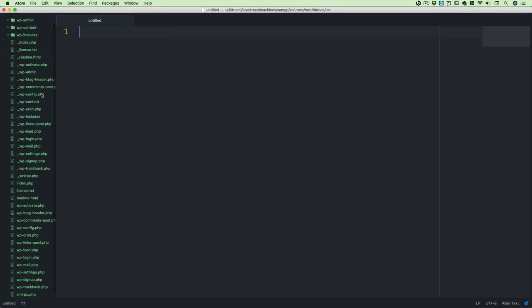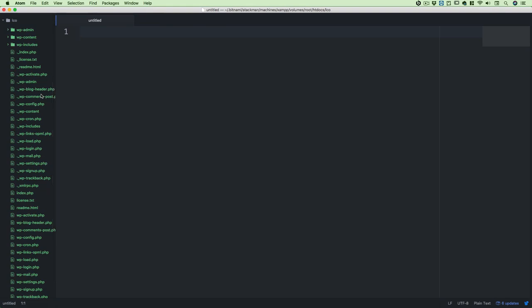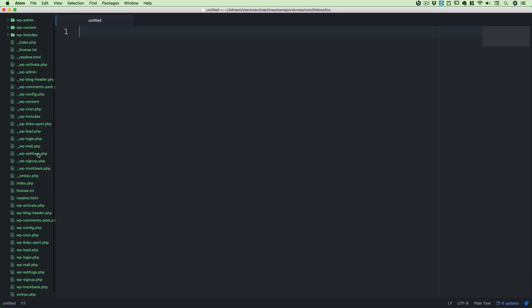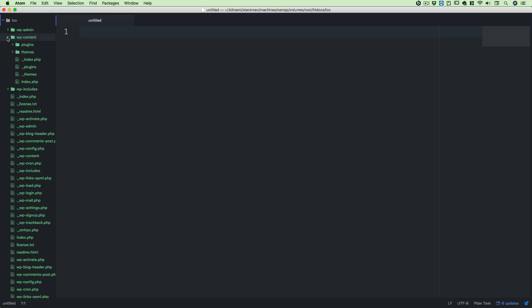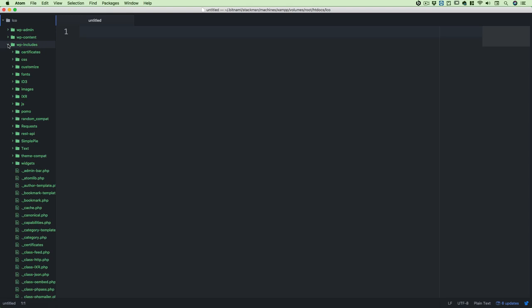As soon as you open this up, you'll see there are a lot of dot and underscore files which are not easily visible in your file system. You'll also notice there are a lot of things here, but there are just three main folders. Interesting — there is wp-admin, which handles all your database and back-end system; there is wp-content, which consists of plugins, themes, and a few other things; and there is wp-includes, which we'll talk about later.